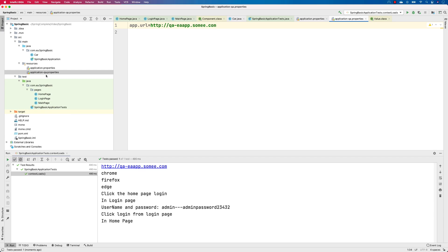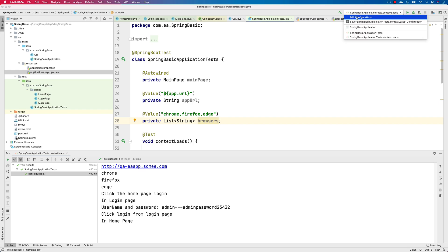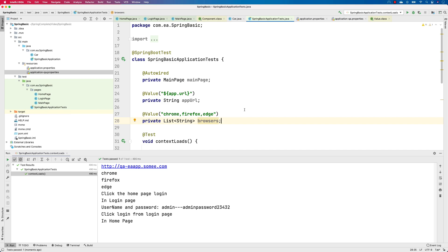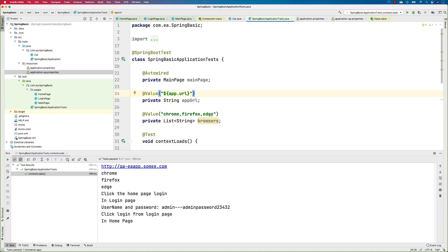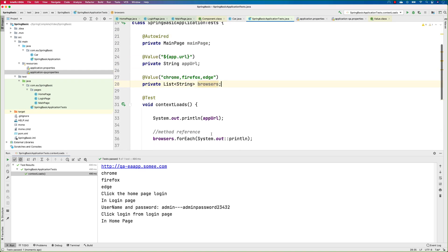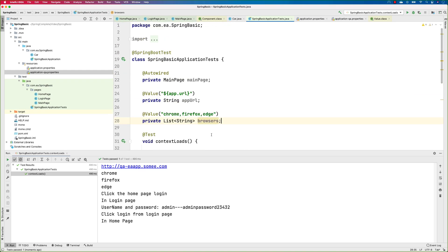It reads this from the resources folder, and we haven't made even a single code change. We simply changed the profiles option in the configuration and everything started working. This is the amazing thing that Spring Boot can do for us when working with the profiles option.